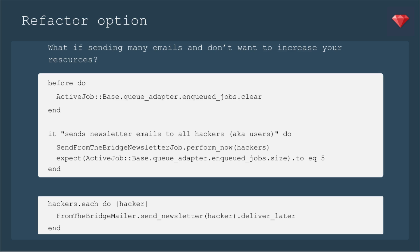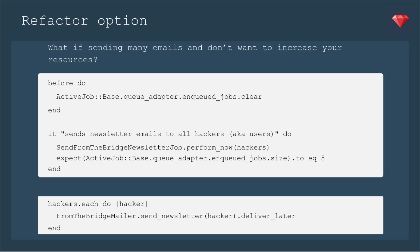As a special bonus, I'm going to go over a refactoring option for you that I'm going to try out with a client who is having some issues sending one of these newsletters to lots and lots of people. The code I just gave you would work for a couple of people, or if you added more workers. But what if you want to send lots of emails and not increase your resources?